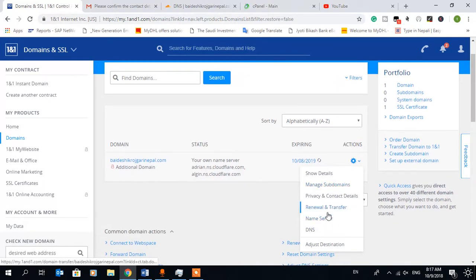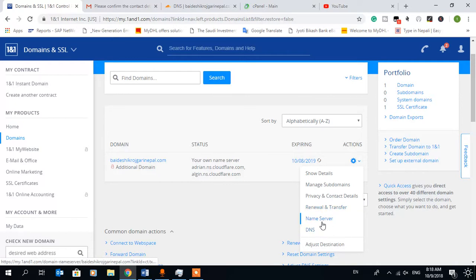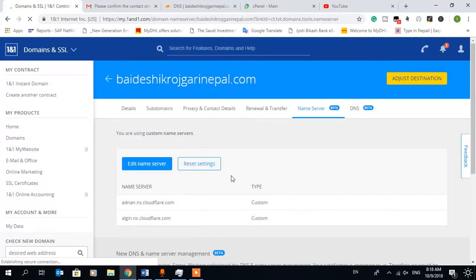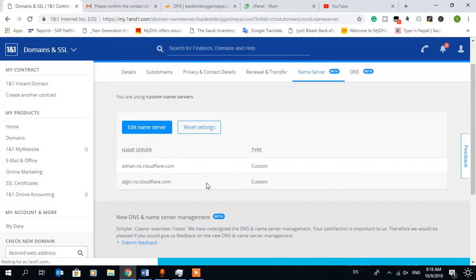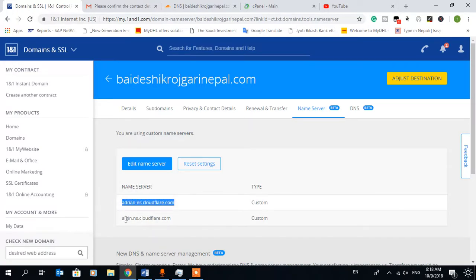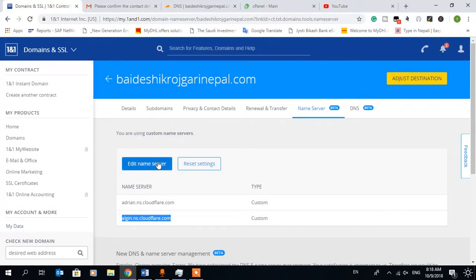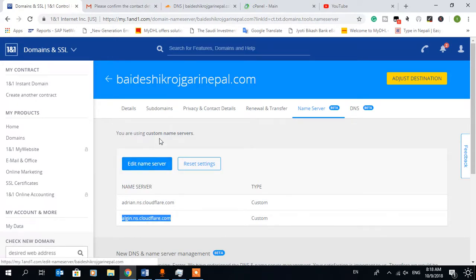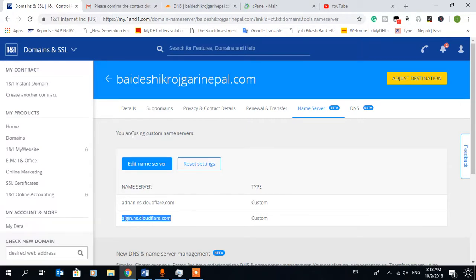Then you can click on name server. Here I have put the name server from Cloudflare. So if you change, here is one option. First time you will get add custom name server option, because I have already added name server here from Cloudflare.